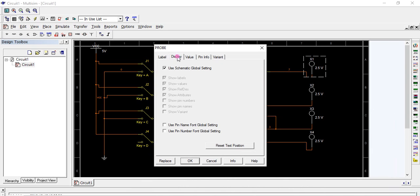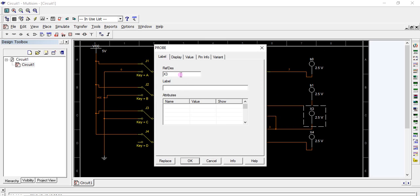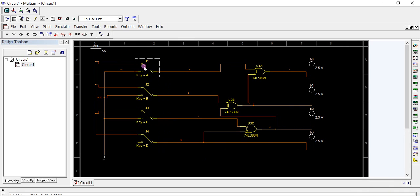Label the outputs: this is B0, this is B1, this is B2, and finally this is B3. Similarly, give names to the input side: G0, G1, G2, and G3.